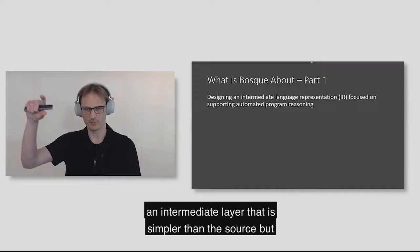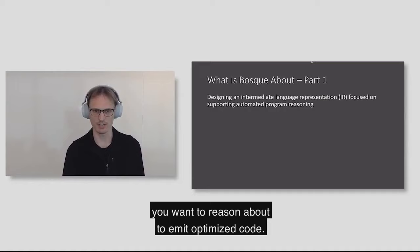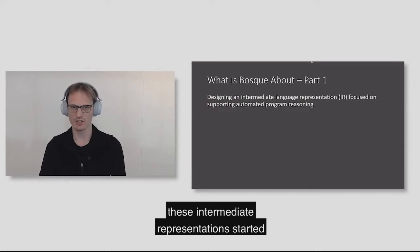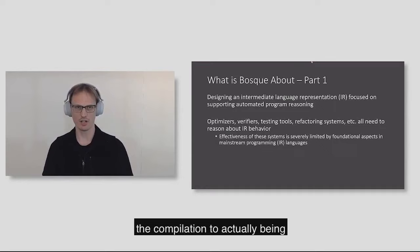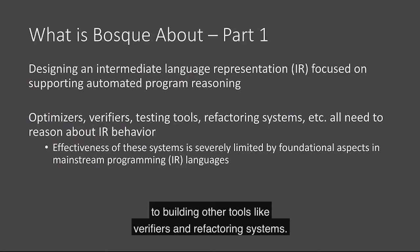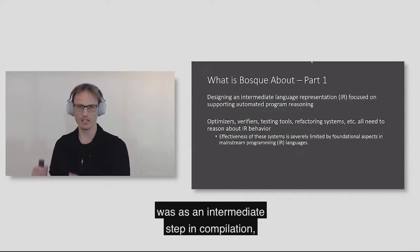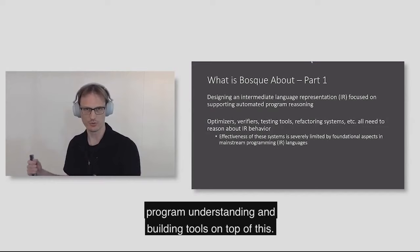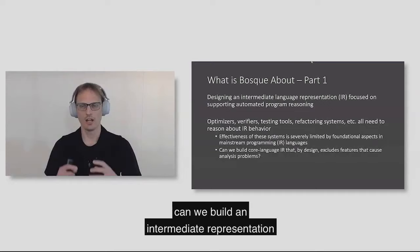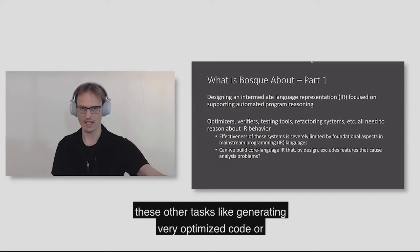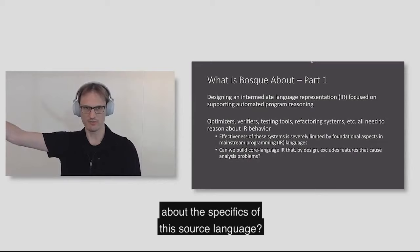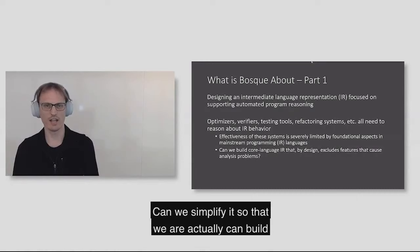Over the years, these intermediate representations started to expand in what they were used for. They went from simple waypoints to stage the compilation to actually being very important to writing the optimizer, to building other tools like verifiers and refactoring systems. So what we wanted to do is ask the question, can we build an intermediate representation that is actually focused on supporting these other tasks like generating very optimized code or verification? What would that intermediate representation look like?